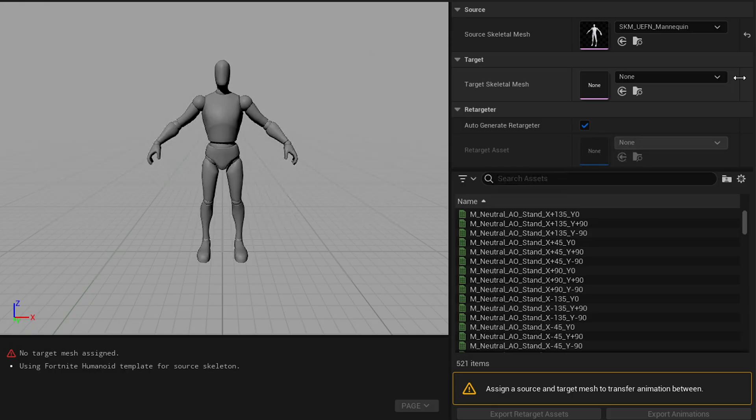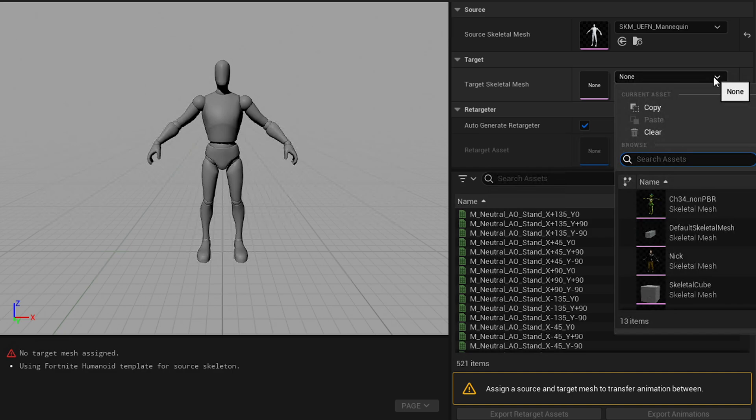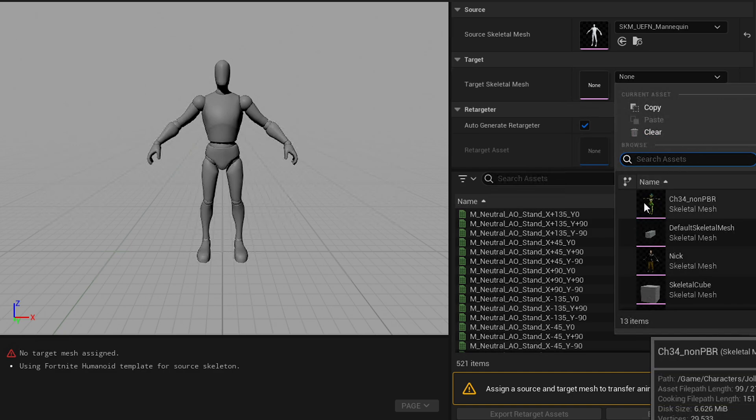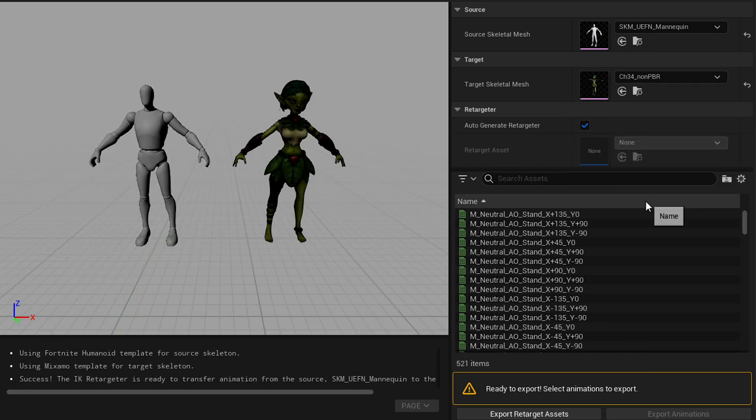And you've already got the skeleton that you want to use as your source, and then whatever character you're retargeting at the moment is what you want to select here. So I'll just do the Mixamo character first, Joliet.